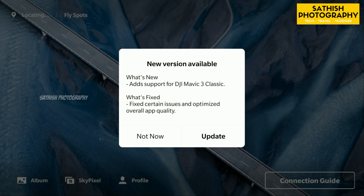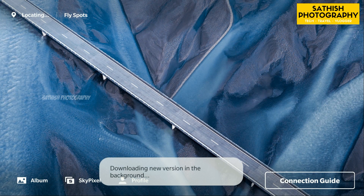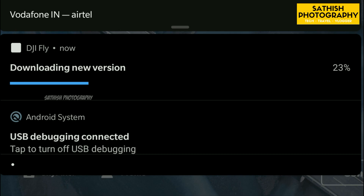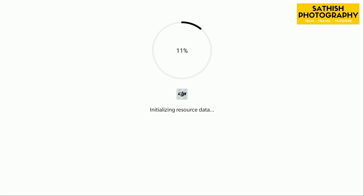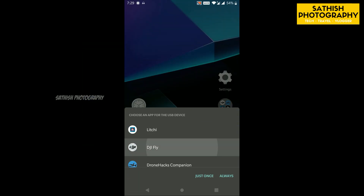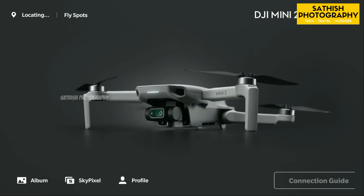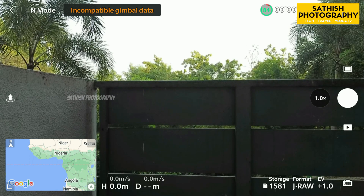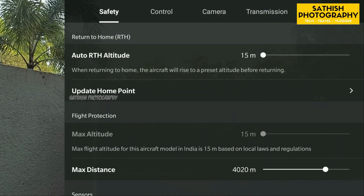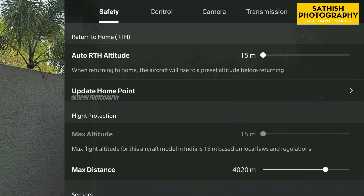I am going to download the app. You need a good internet connection — you can download over Wi-Fi. I am going to fast forward this part. I am going to update the resource data, open the app, and update it. Now we are going to open the DJI Fly app. You can see the version — the app is 1.8.0 and the altitude limit is 15 meters.